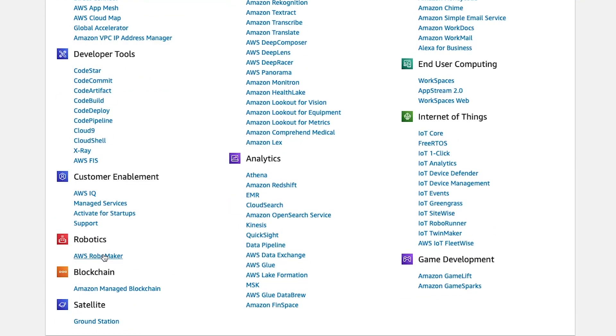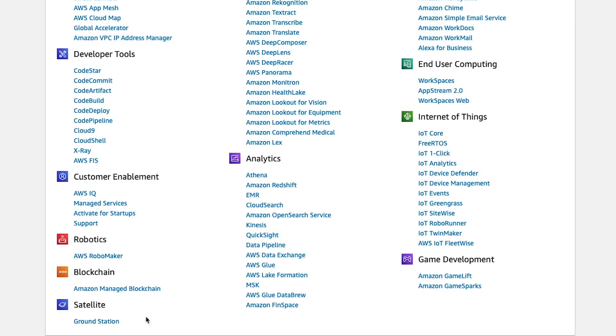There's a service for building Amazon-managed blockchains. And if you happen to have a fleet of satellites orbiting the planet which you want to control, there's a service for that too, and it's called AWS Ground Station.